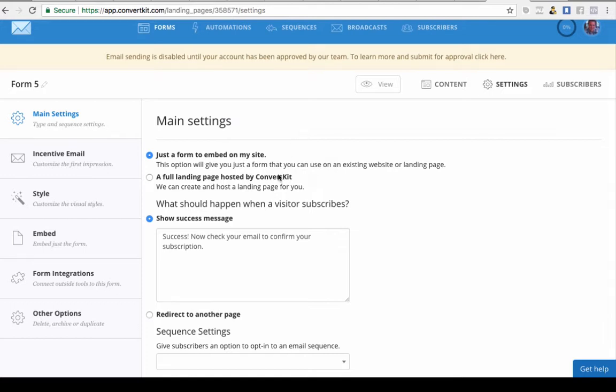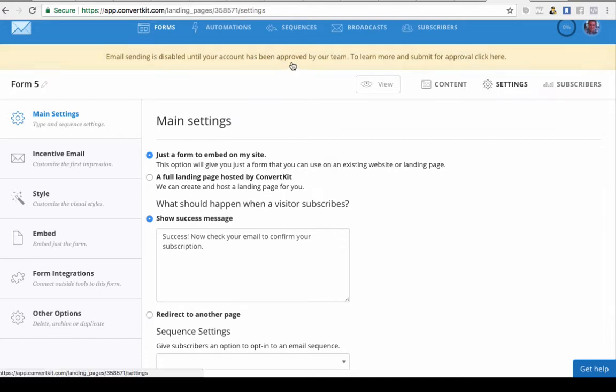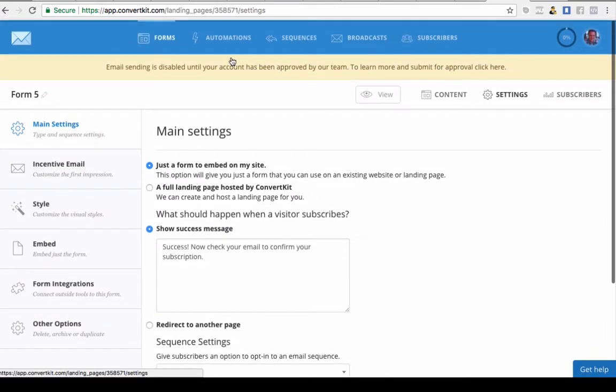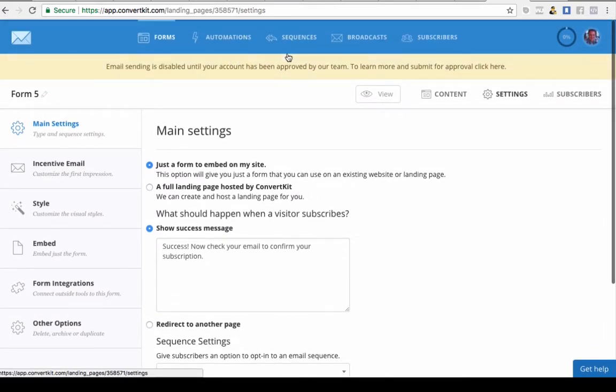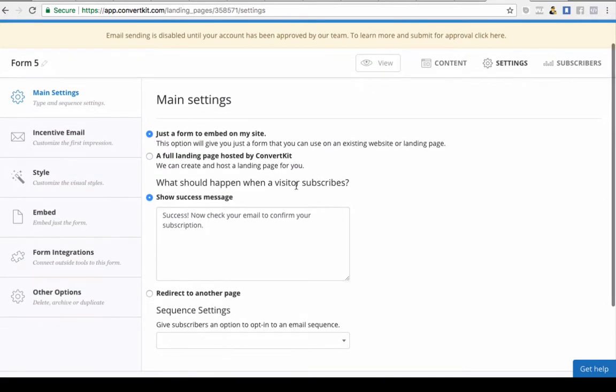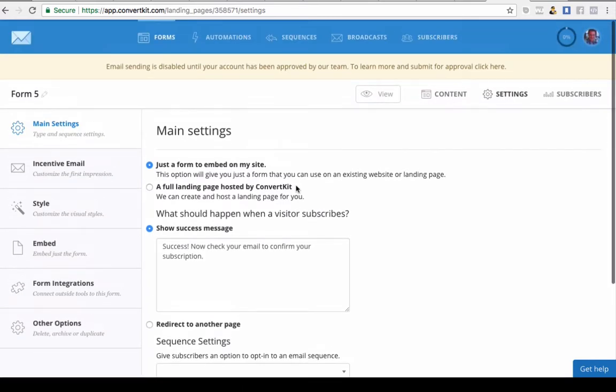Obviously you don't need to use a form. If you're using ClickFunnels or Leadpages or Unbounce or Thrive Themes or any of the landing page software or any WordPress plugin, most of them now are linked up with ConvertKit and you just need to put your API key in. You can send tags over so you can actually start your automations and your sequences using those tags. So you don't need to use this form.